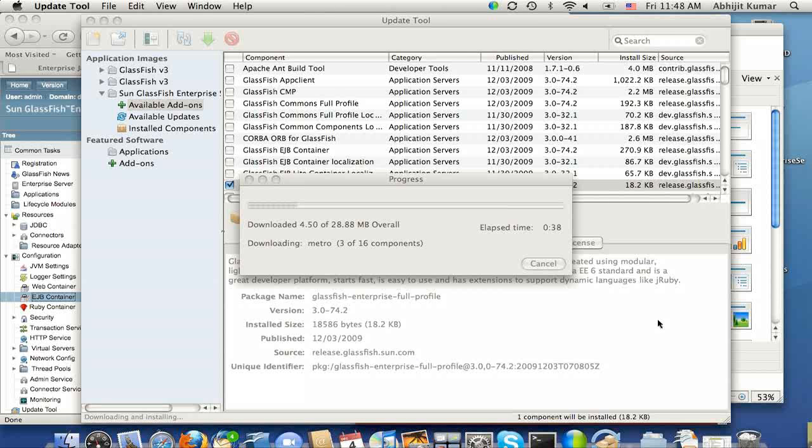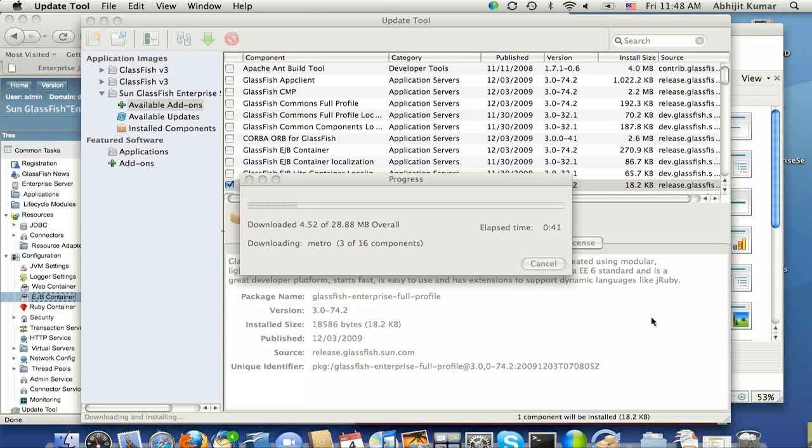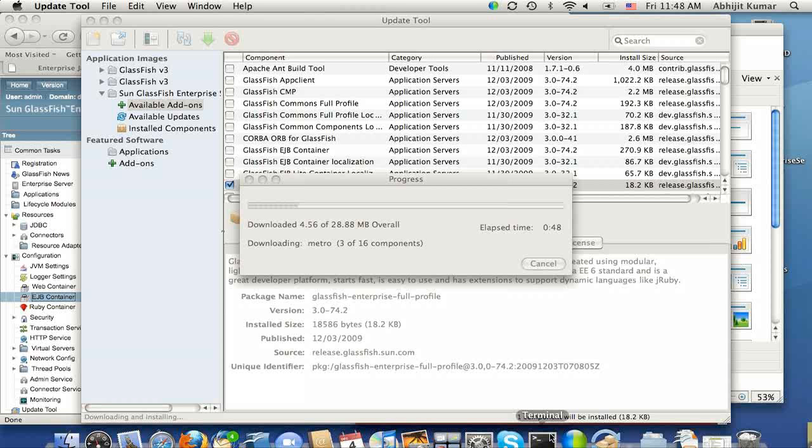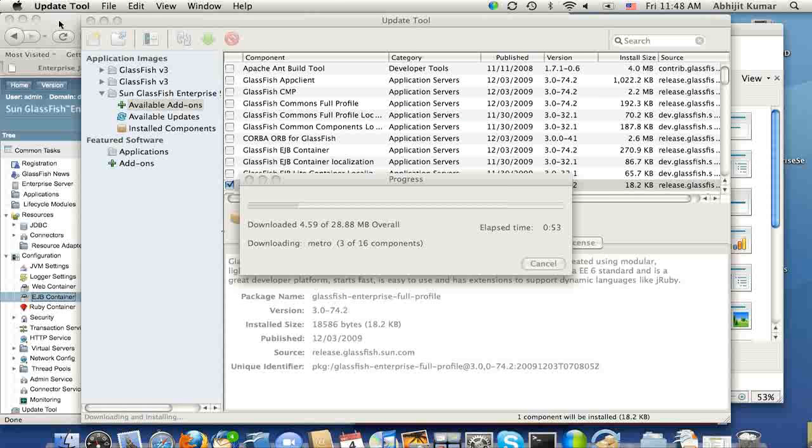So once the download completes and installation is over, then I will go ahead and restart the server, and then we'll go take a look at the EJB container setting again.